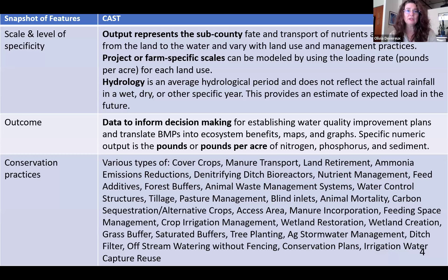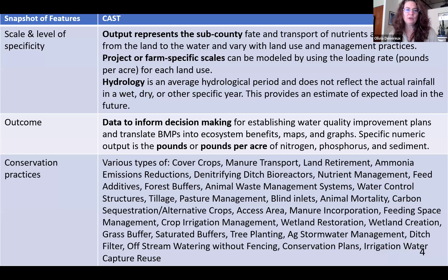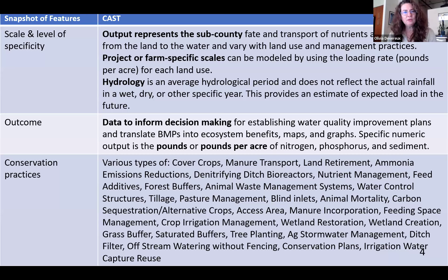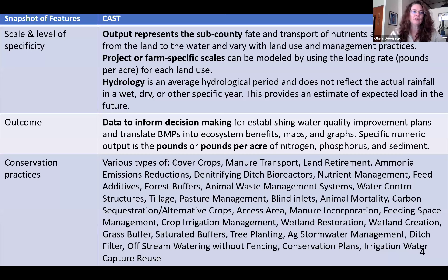We have an average hydrology over a 20-year period, so it doesn't reflect what happens in a wet year, dry year, or any specific year. Instead, we're looking at that average year — and that's intentional. We certainly can do it for a specific year with specific weather, but we're looking at the average because we want to say generally, these are the loads that you would have running off the land into streams and rivers and ultimately into the Chesapeake Bay.